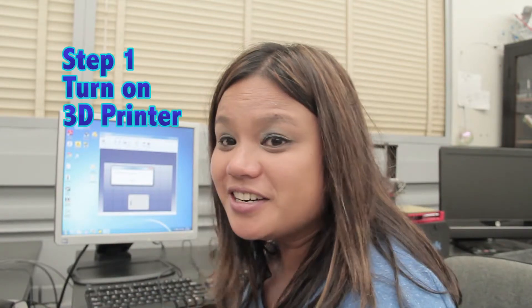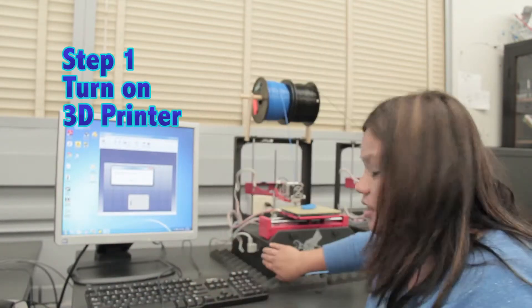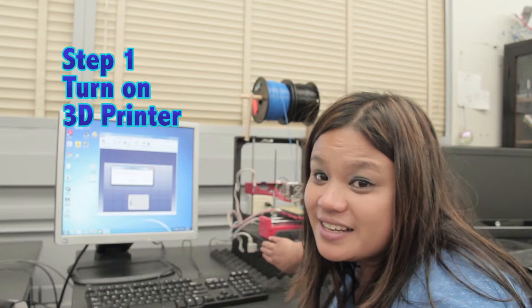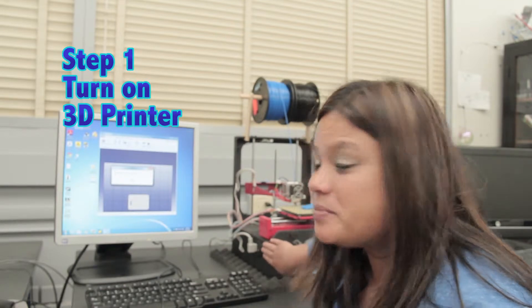First step is to turn on your 3D printer, it's located on the left-hand side of your 3D printer.